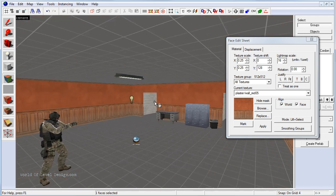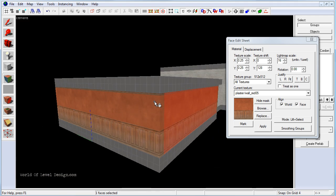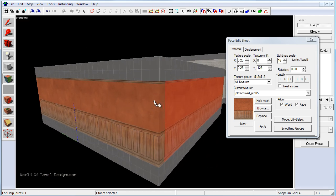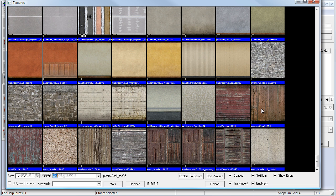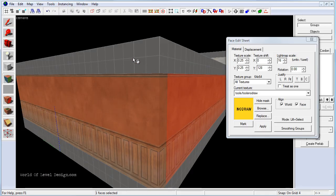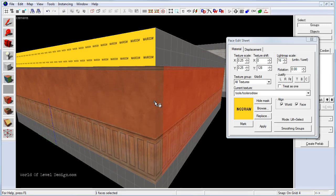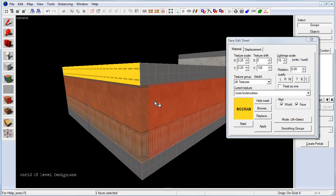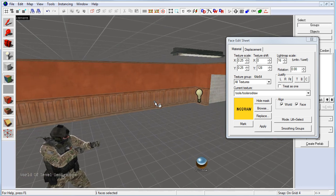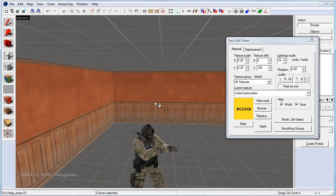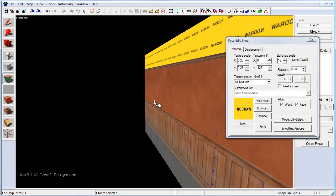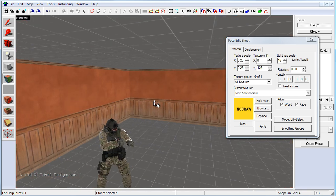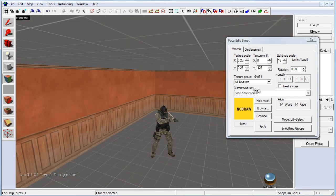This will tell the render to not calculate those faces that are outside of the world. To do that, we need to go into browse, filter no draw and use the no draw texture on the faces that the player will never see. Now one of the ways you can do that is you can apply to the entire brush and then just texture the face that the player will see.